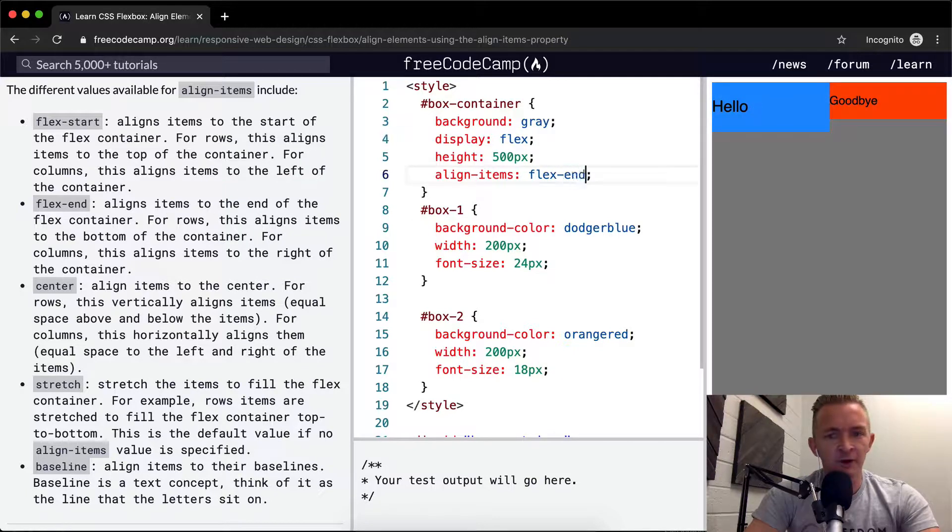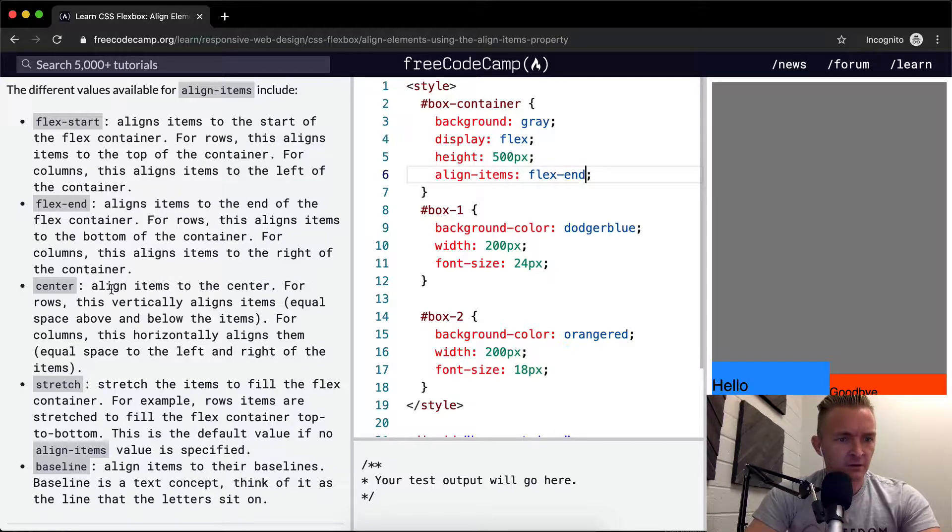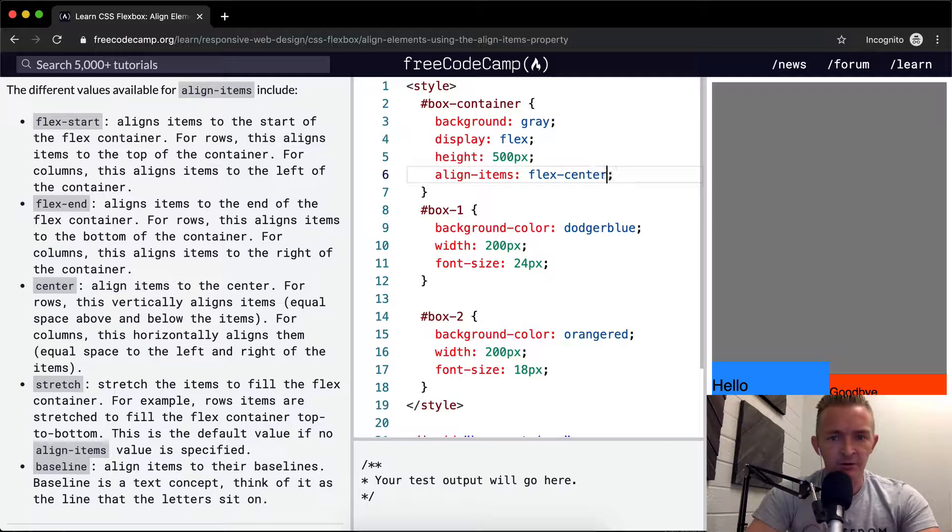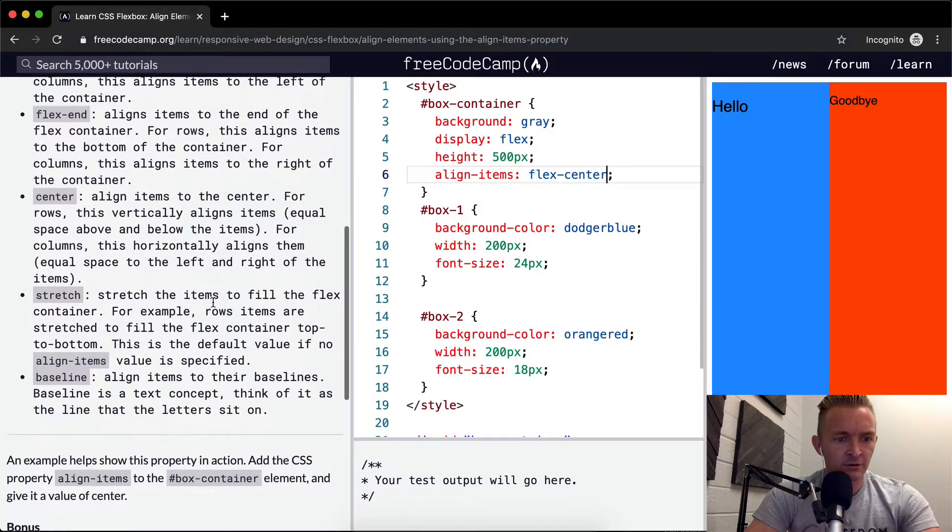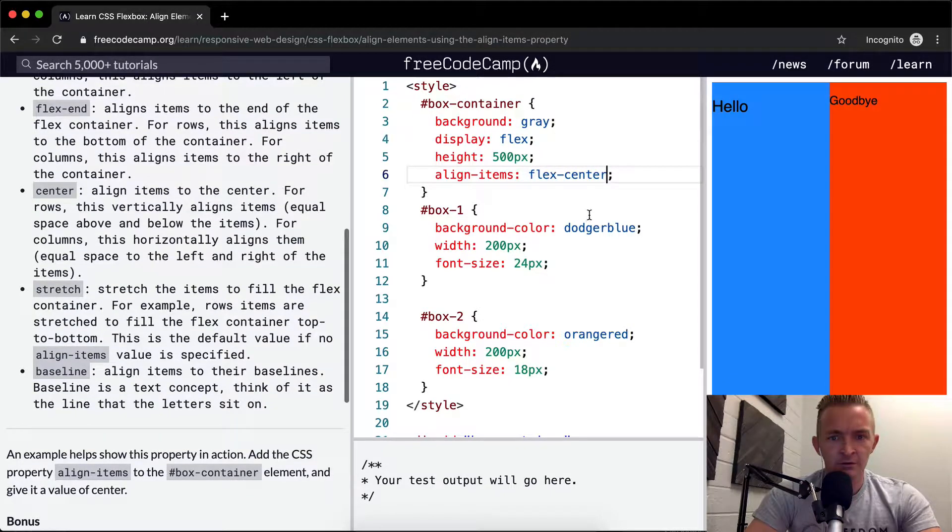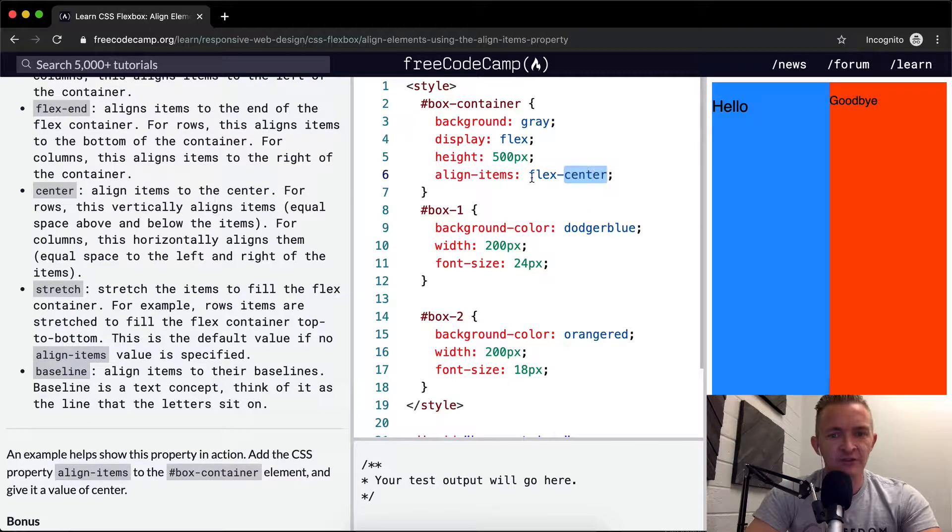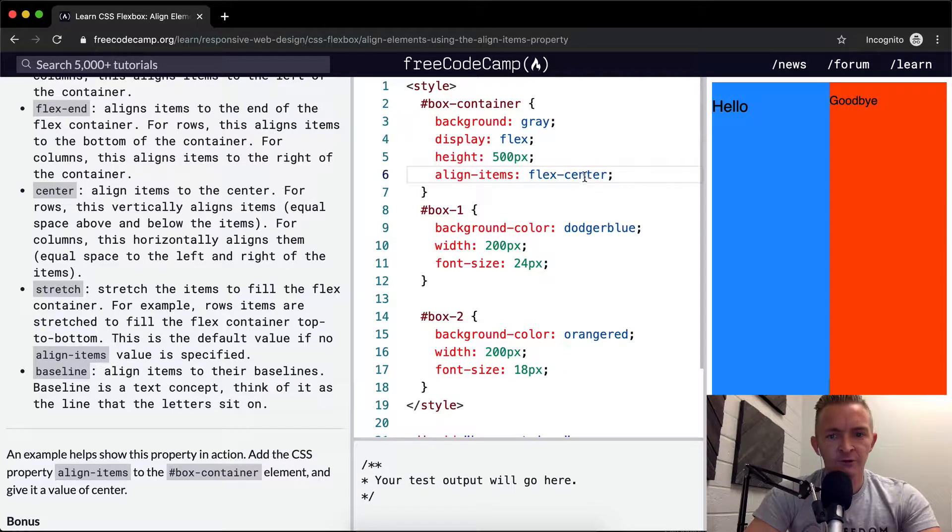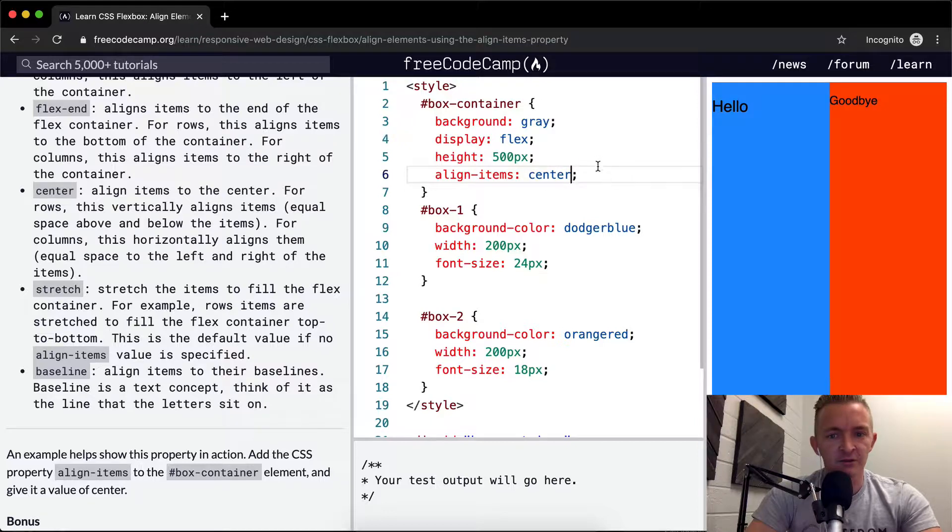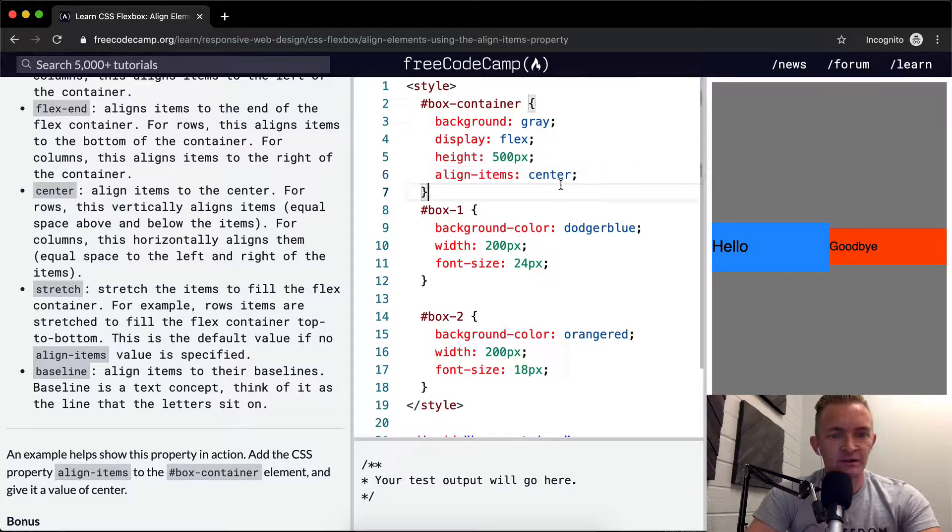Flex end is going to move them to the bottom right. Flex center is going to move them to the middle. Oh, that's just center, not flex center. Flex center is an invalid one, so they just go back to the default.